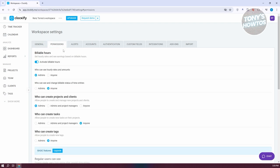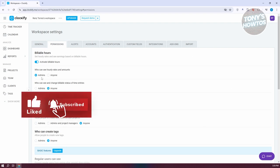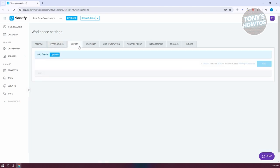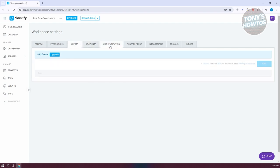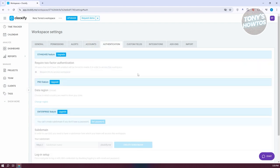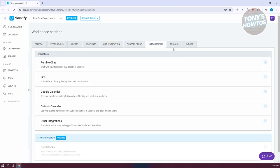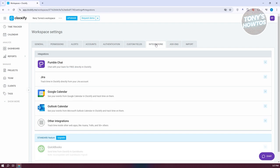You can set permissions for your workspace, which allows you to specify what members can do — for example, who can see hourly rates and amounts, or whether only admins can see it. Depending on the setup, you can edit those here. You can also edit alerts and accounts, but in order to use some of these other features, you'll need an upgrade plan, as some features are paid.